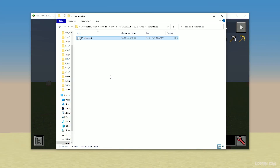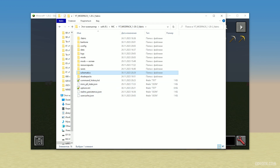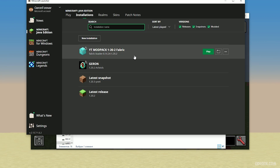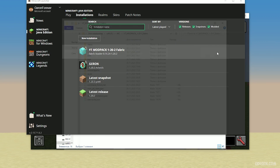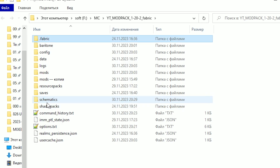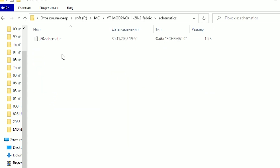Step number one: you must already have the schematic downloaded. After that, open your Minecraft launcher. Here, find the modpack which you already use. Press this folder button, then find the folder with the name Schematics, double-click and open this folder.